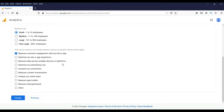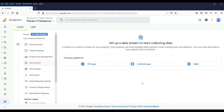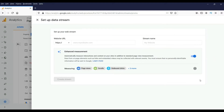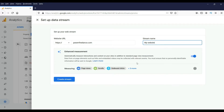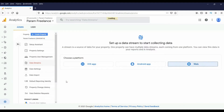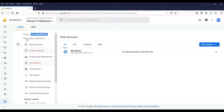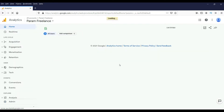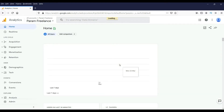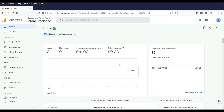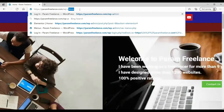Select the industry and check any relevant boxes, then click Create and Accept. It is going to create a property for our website. Select 'Web', enter the URL — this will be the domain of your website. We are going to create a stream. These are the settings. Let's go to Home — it won't show anything yet because our website is not connected, so now we are going to connect this with our website.